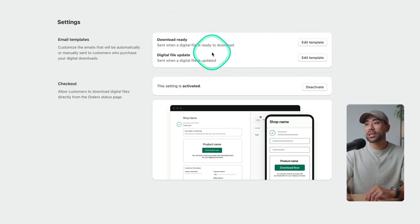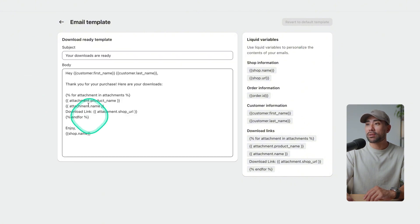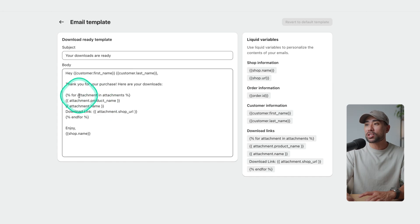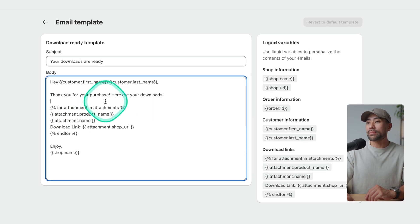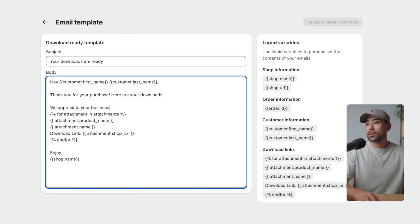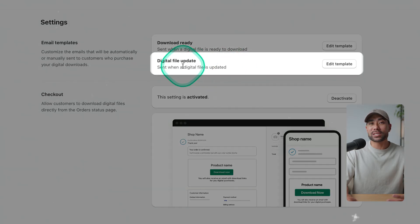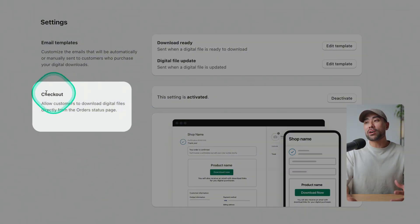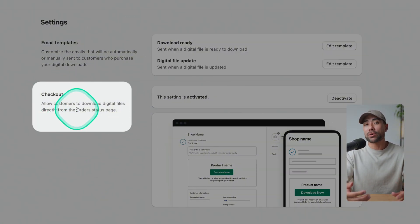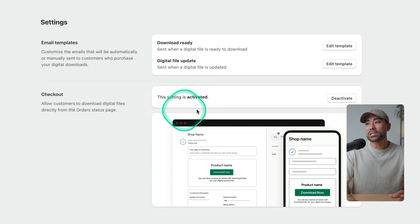The Settings section includes email templates — this is what your customers will see. Click 'Edit Template' and you'll see placeholders that get replaced with the customer's first name, last name, and the attachment. You can customize this email further. There's also an option to edit the template for download updates, so if you update your digital file, it will notify customers of that update. Finally, there's a checkout option to enable customers to download your digital product directly on the checkout page.